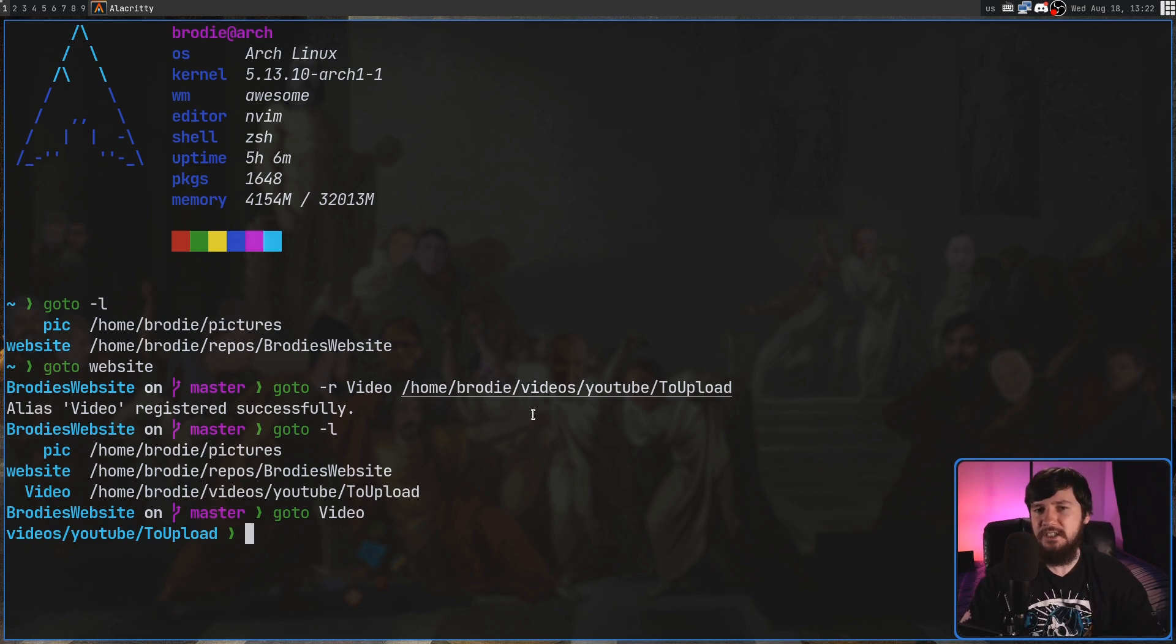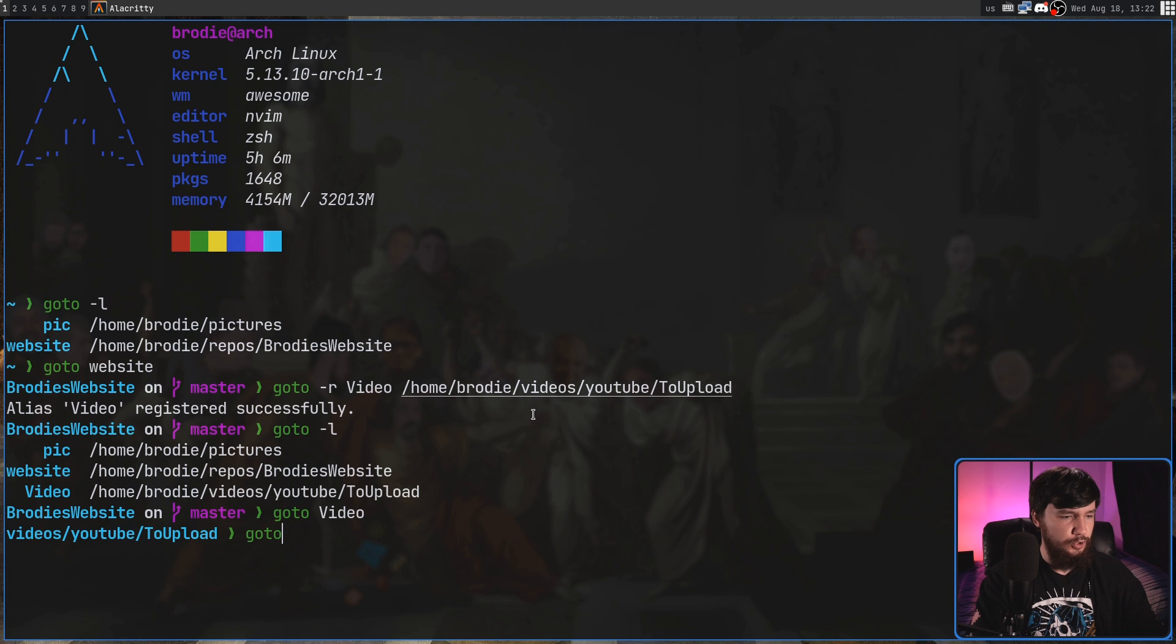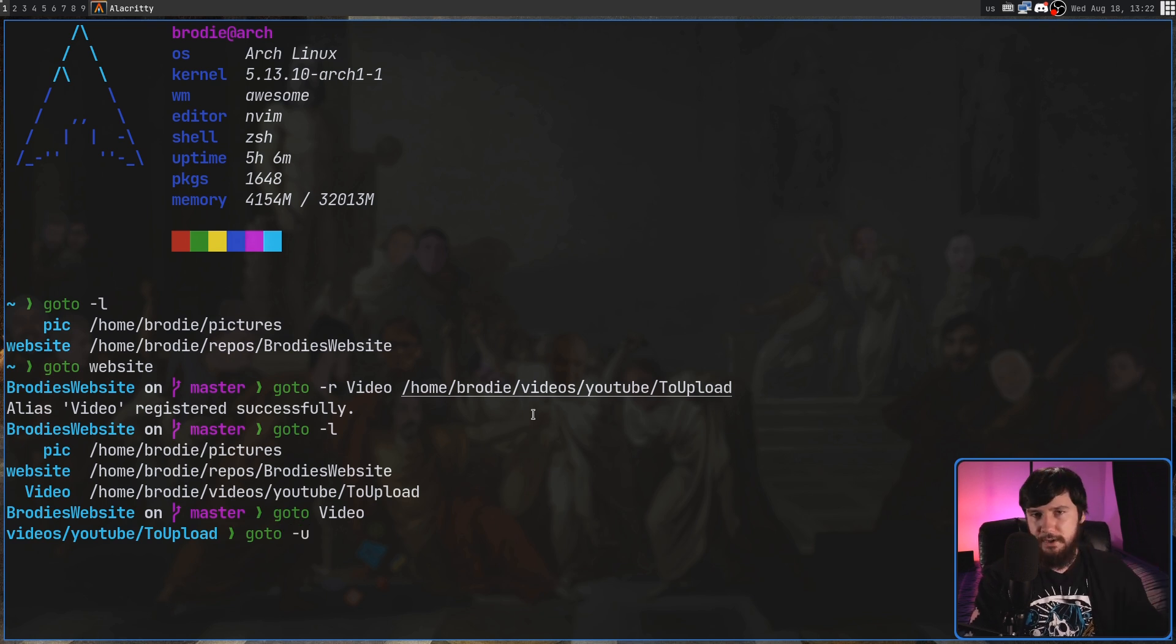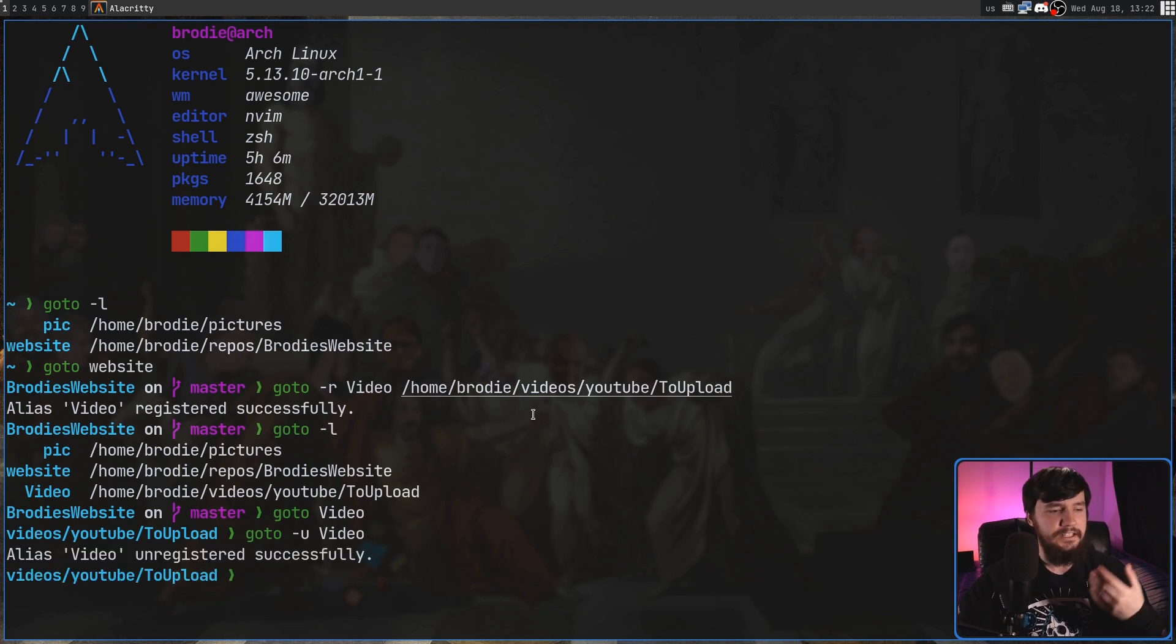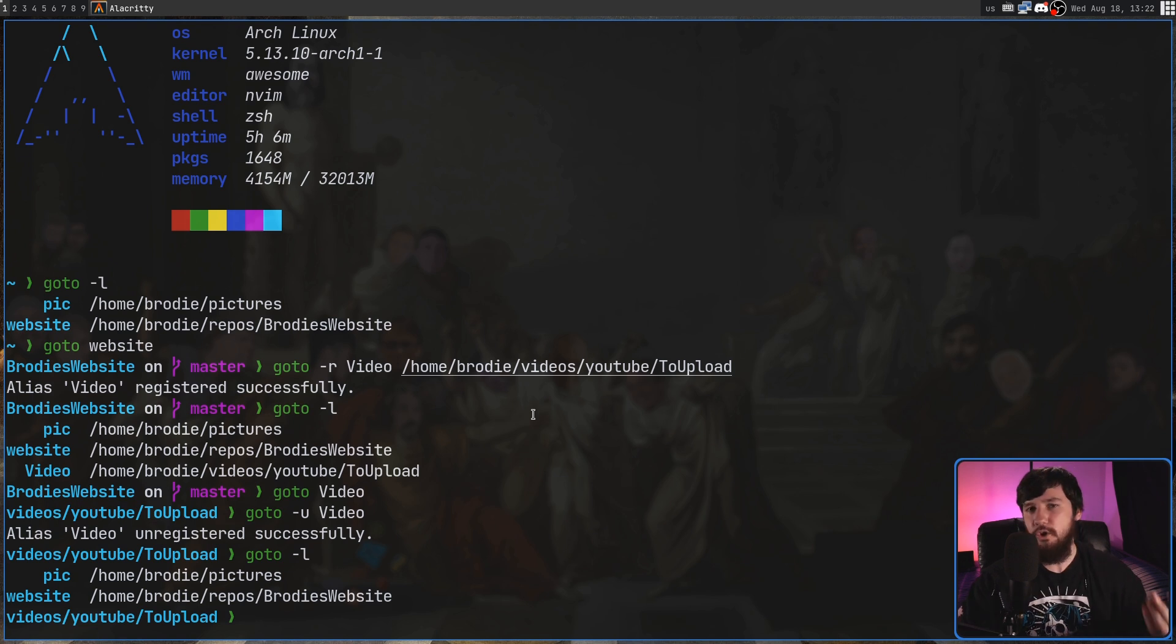And likewise, we can unregister an alias by doing a goto dash U. So register and unregister, then passing in the name. So in this case, we're going to do video, run that. It has been unregistered. And from this point on, we can no longer run that.